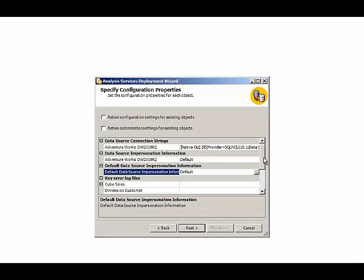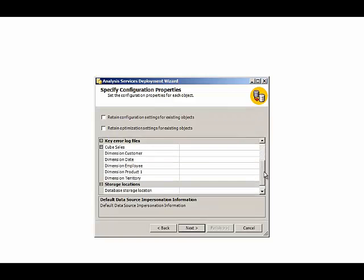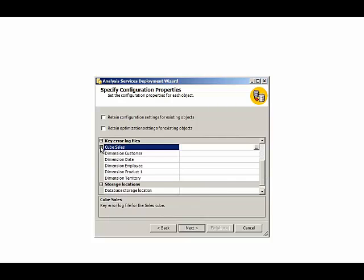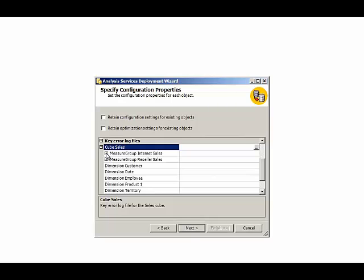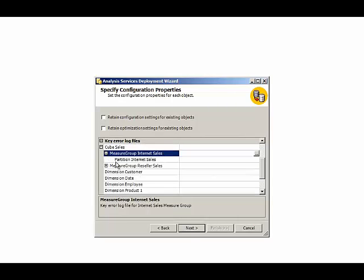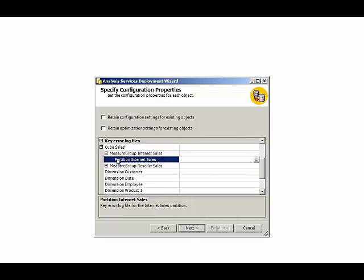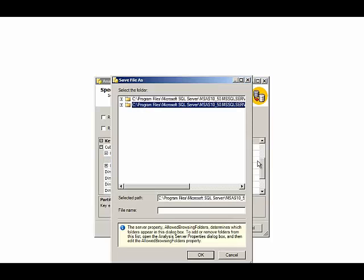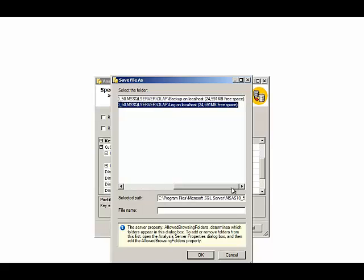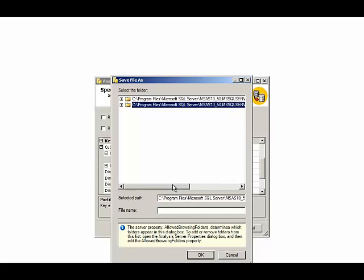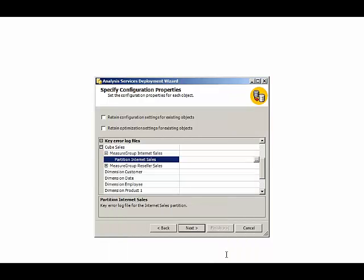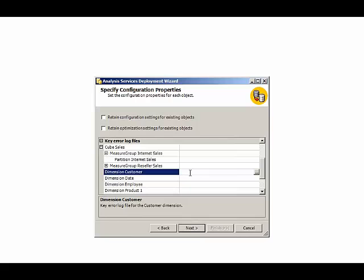Moving on, we have configuration information for the key error log files. So for each of our measure groups in our cube, we have a single partition. And for each partition, we can identify a location where we want to store the log files. And we can see the default specified here. But we can certainly override that. We can provide separate log files for each partition and for each dimension.